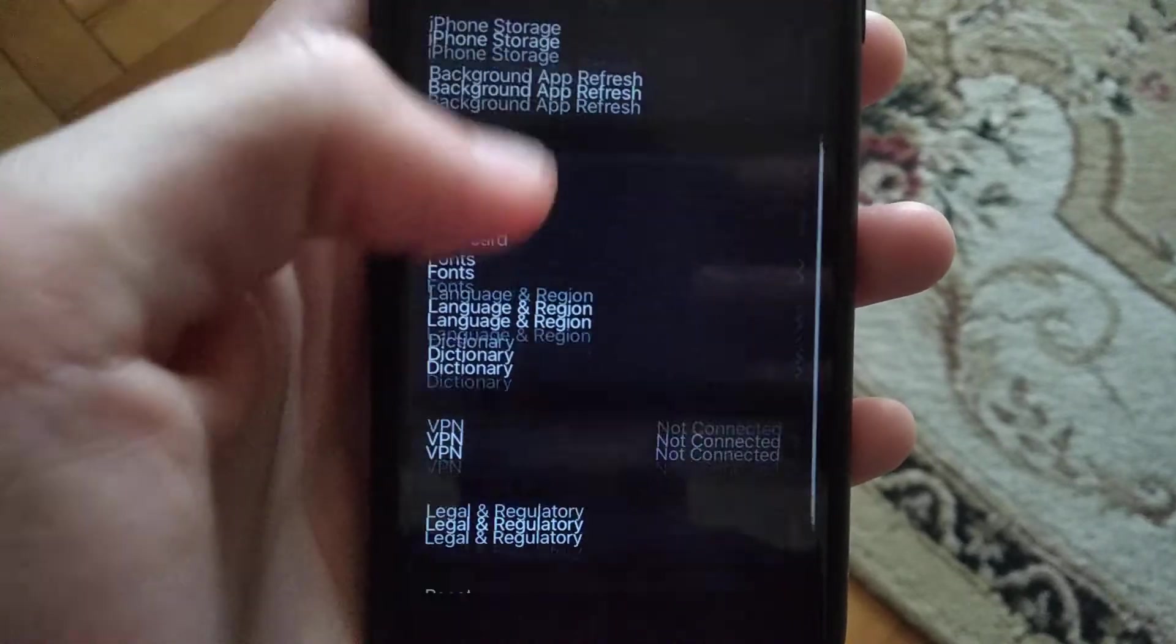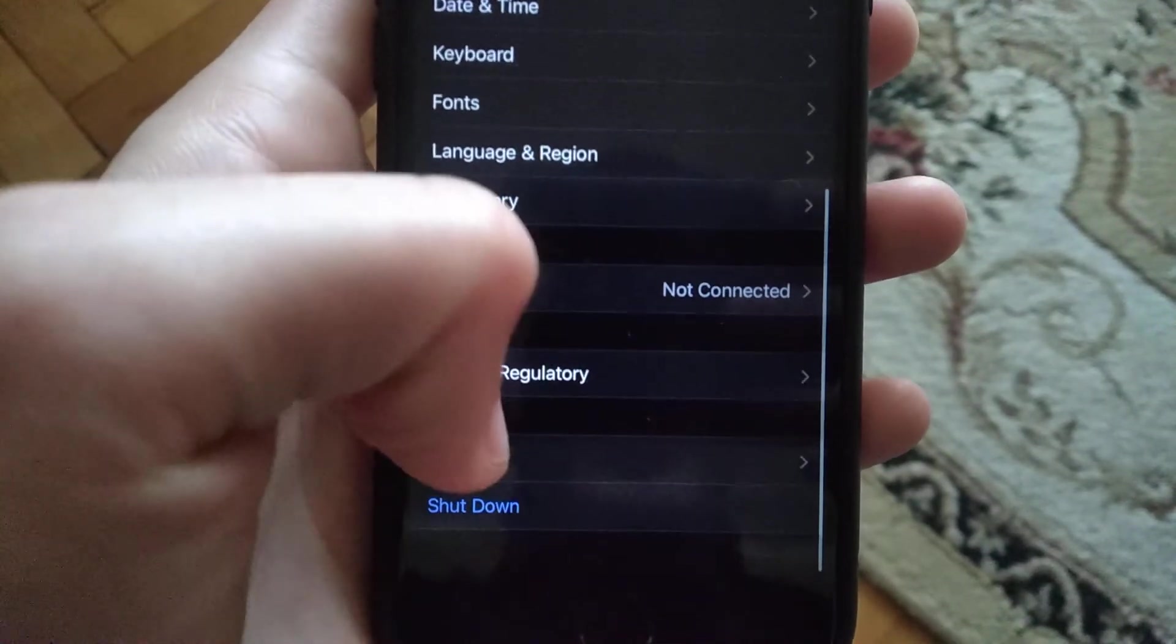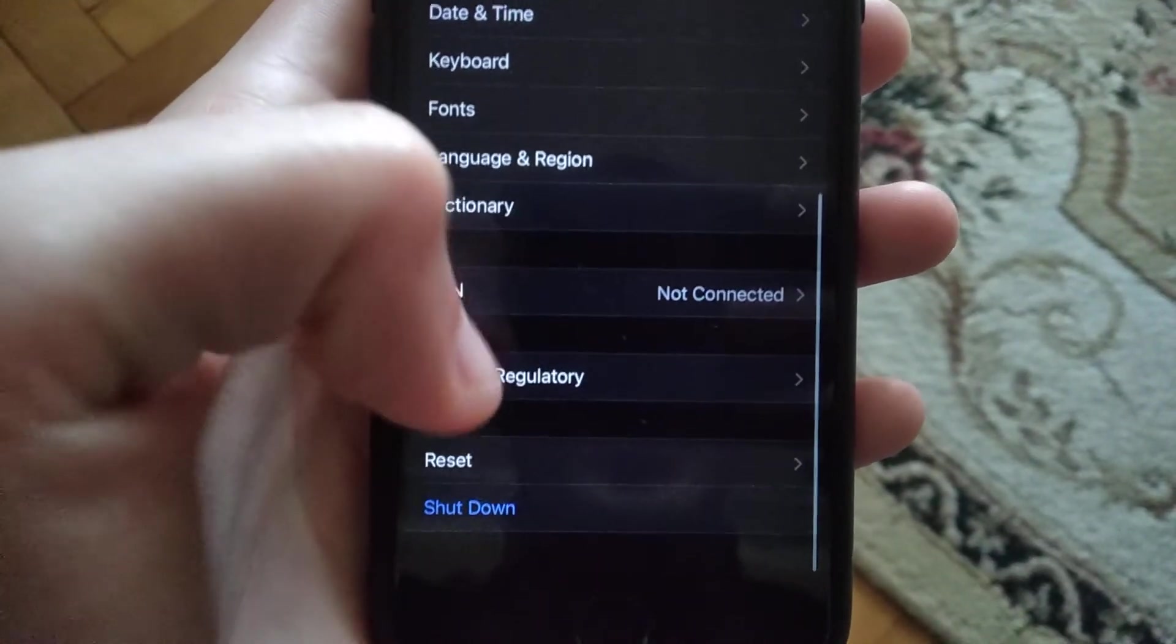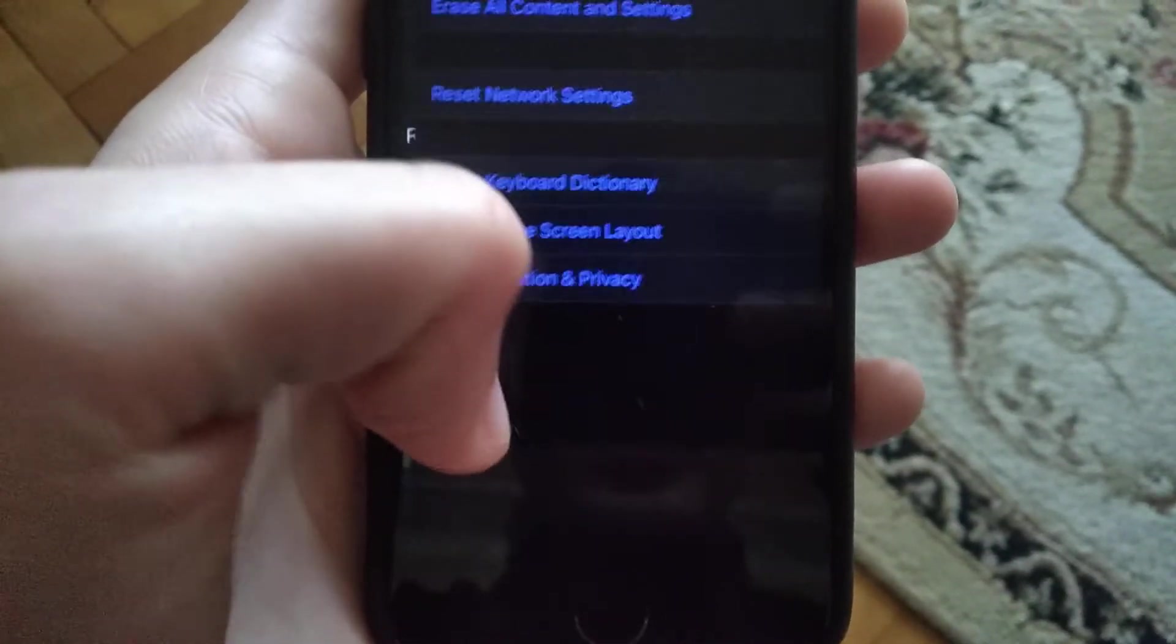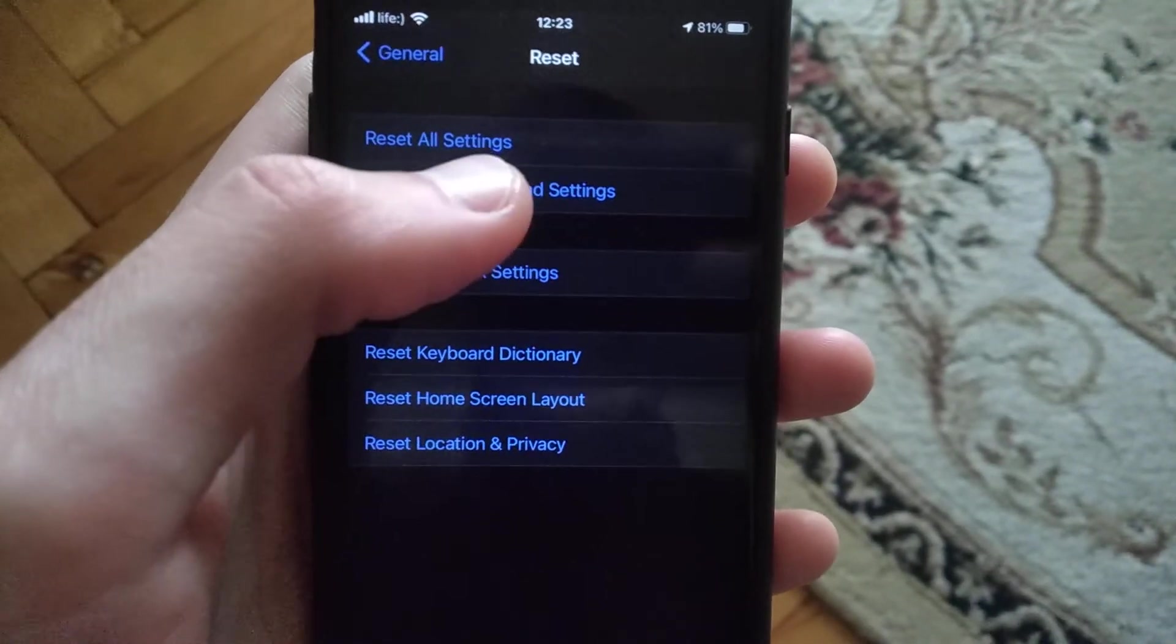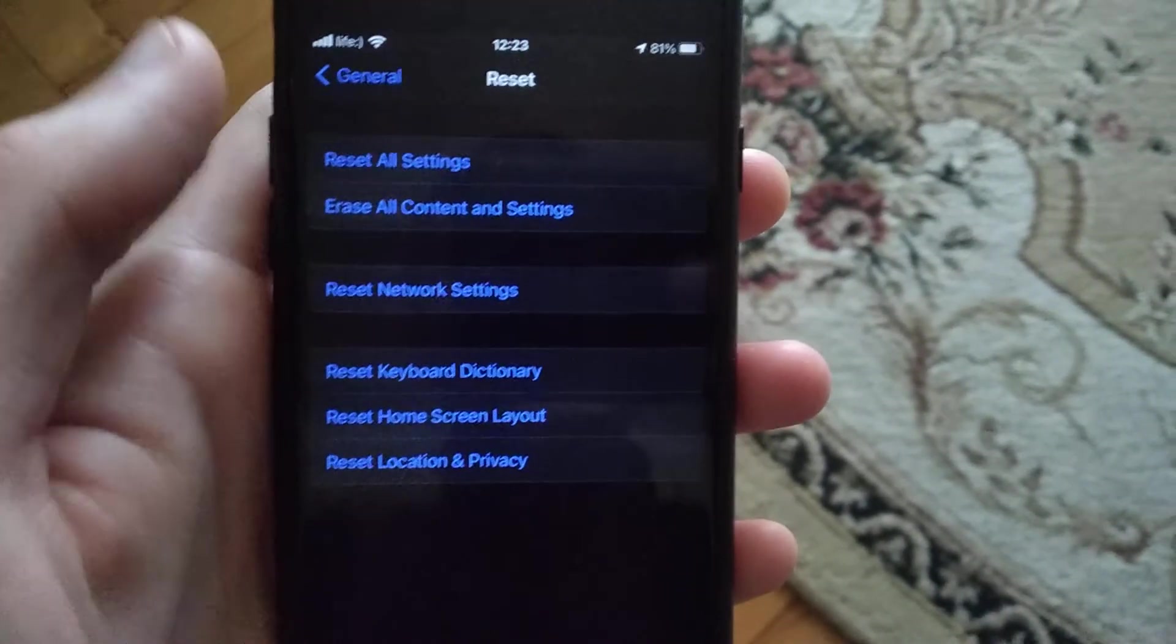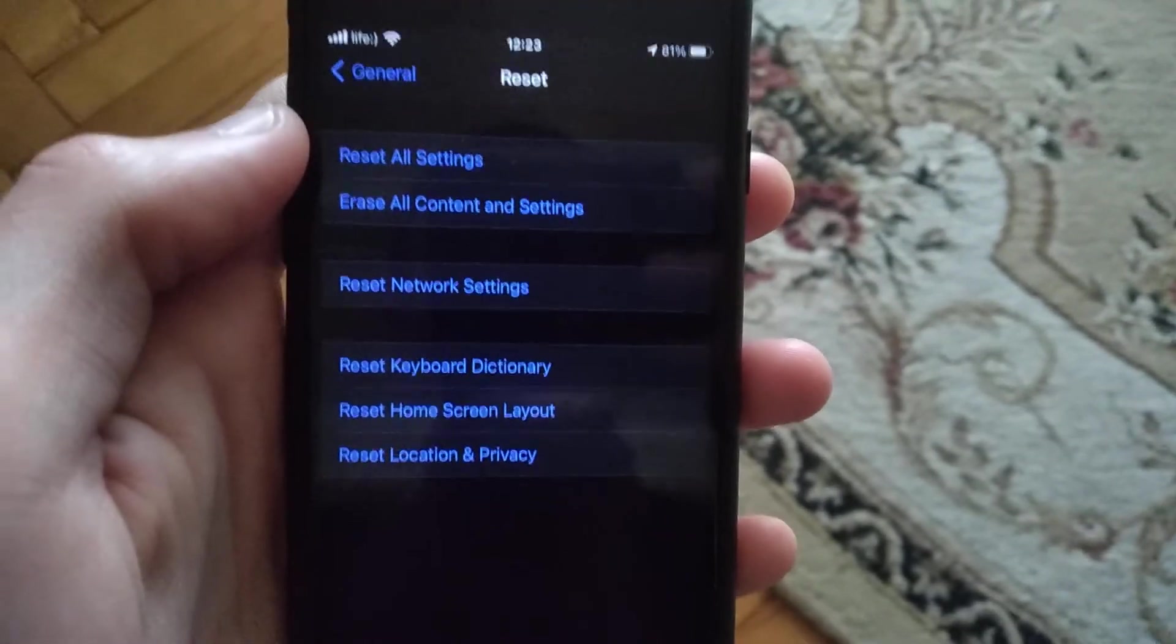In General you need to find Reset and just click on Reset All Settings. Just try this way, reset all settings.